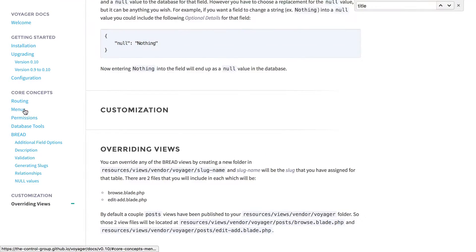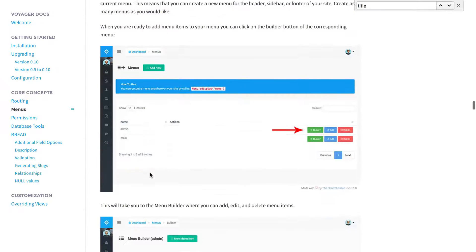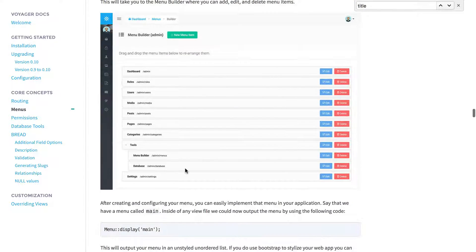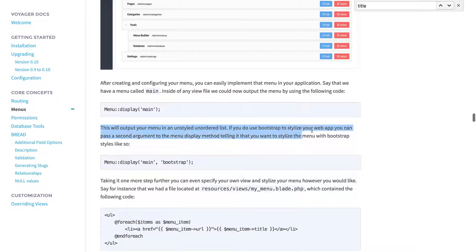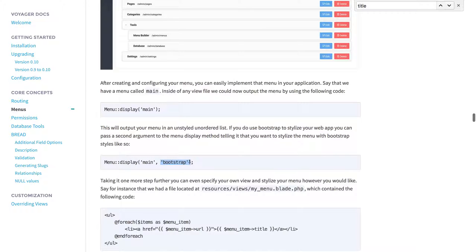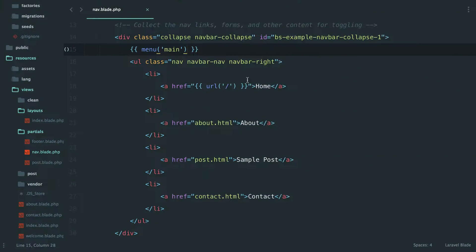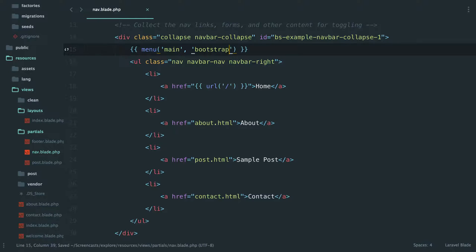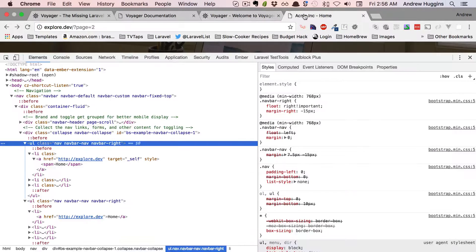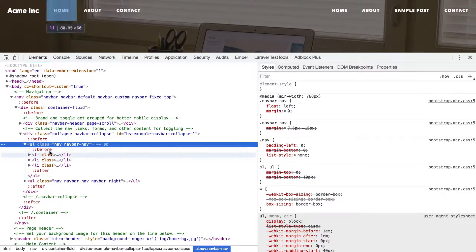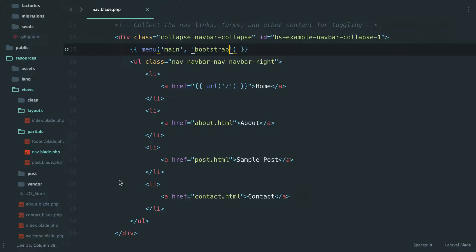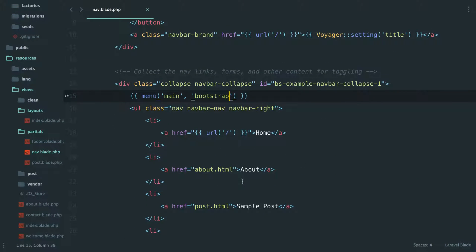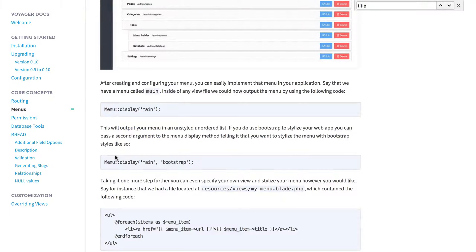We come to the documentation, we check out the menus, which kind of walks us through the builder, adding some menus, display. This will output your menu in an unstyled list. If you want Bootstrap styling, do it like so. Okay, so menu display - looks like we can pass a second parameter and it'll format it a certain way. So what we could do is just come in here and say 'bootstrap' and let's see what we get if we refresh from there. Okay, so we get our nav navbar-nav but we don't get navbar-right. That's pretty close but not quite what we need.